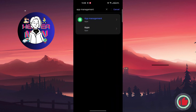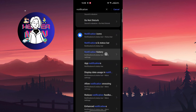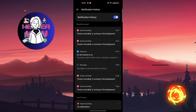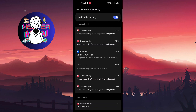Go to your device settings and search for notification history. Turn your notification history on. Also make sure that notifications for WhatsApp are allowed, because if you didn't allow WhatsApp to send you notifications, the notification history won't show you the messages that were sent, including messages that were deleted.